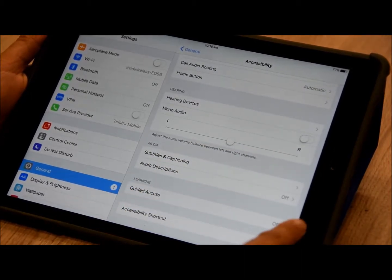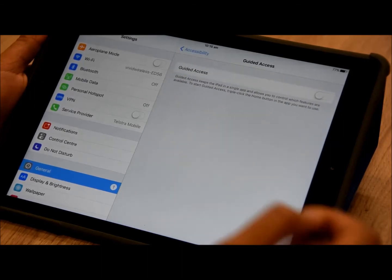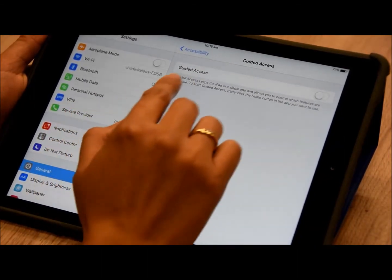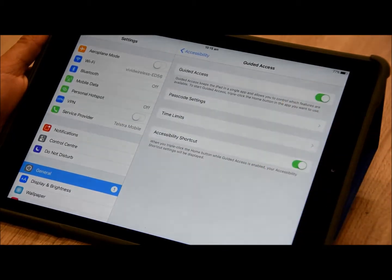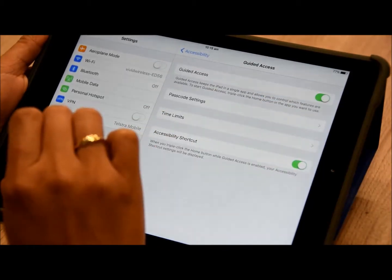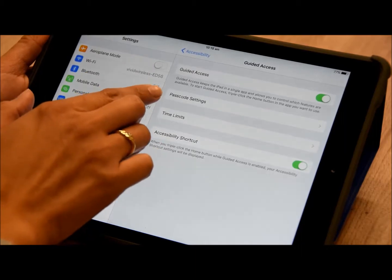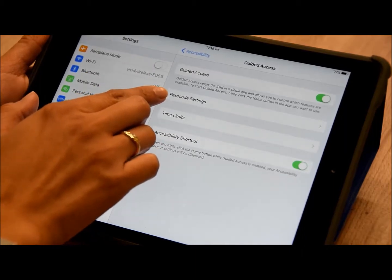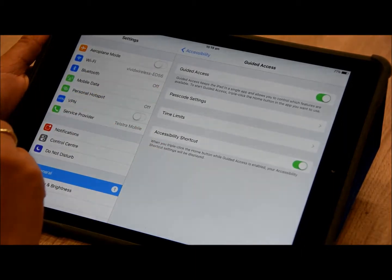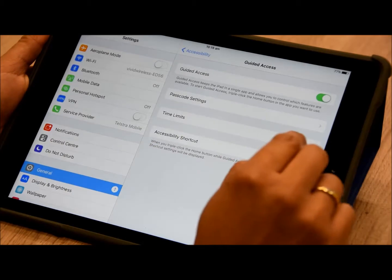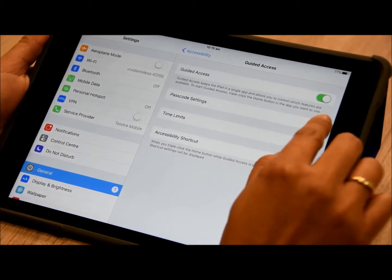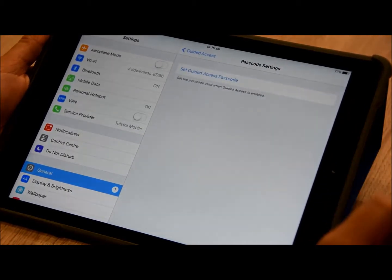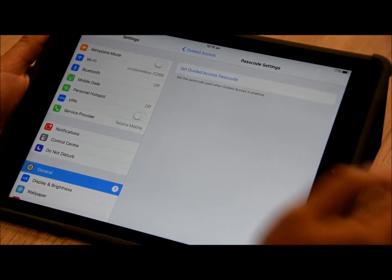At the moment guided access is off and we want to turn that on. You'll know guided access is on because you will see a little green display and you'll have the different settings available. Firstly, you want to set up your passcode setting, which is what's going to control the access of a guided access session.